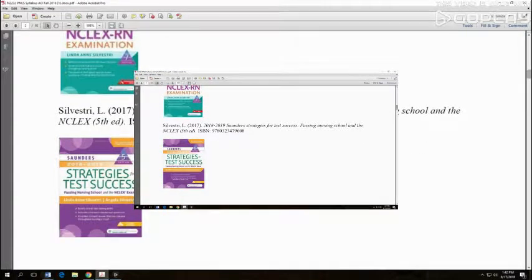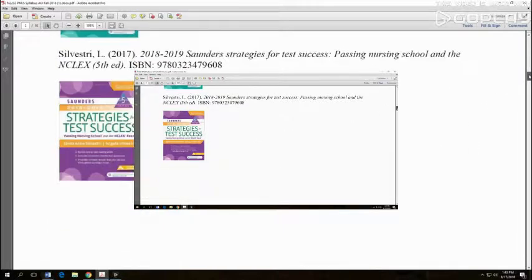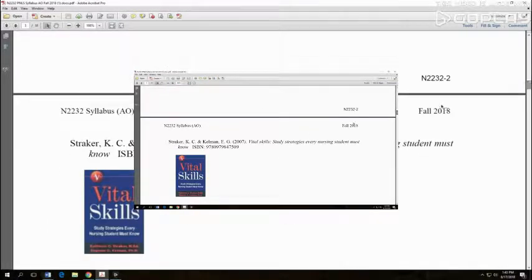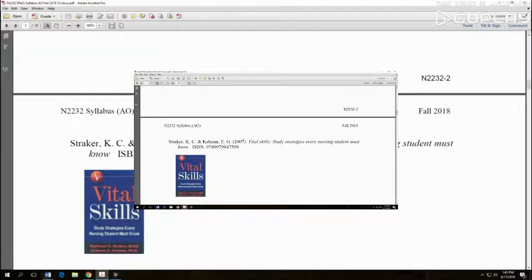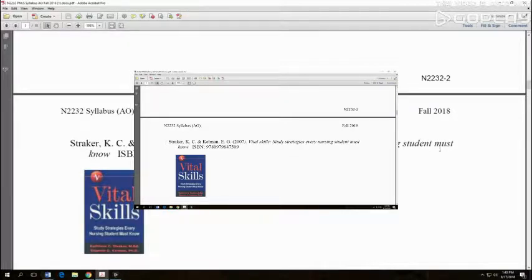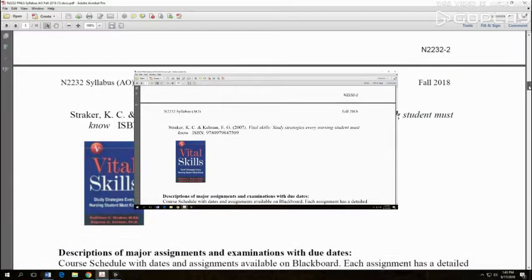The next one is by the same author, same company: Strategies for Test Success. We will be using this. The third one is by Straker and Kelman and this is the latest edition, 2007. You can purchase this from Amazon or go to the company website and buy it. This one you can get used.